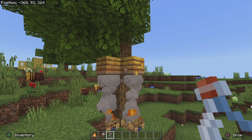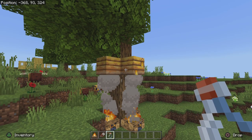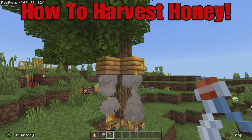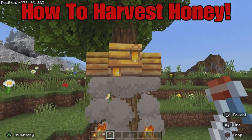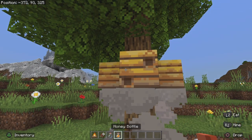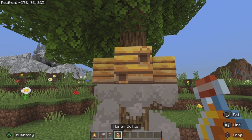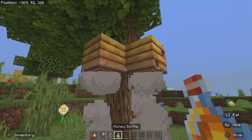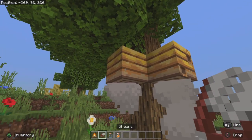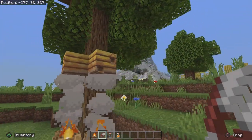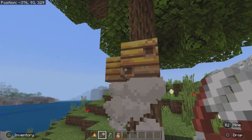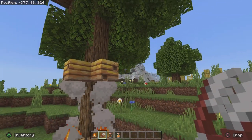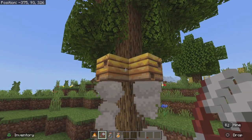What's up? Welcome to a how-to harvest honey and honeycomb from a beehive tutorial. What you guys simply do is click on the hive and then click with your bottle to get your honey bottle. After that, once it loads back up, you will be able to get the honeycomb, which I will show you in just a second.